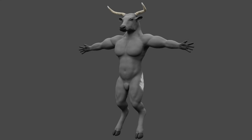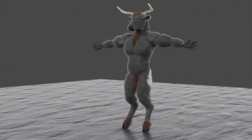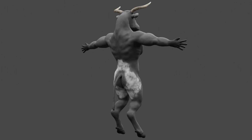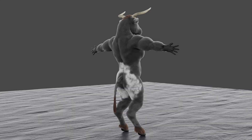Hi YouTube! In this video, I'm going to show you how I made my Minotaur character entirely in Blender. To do this, I started with the base mesh, modeling, and hair particles, and then finally how I rigged and posed the character to get some final renders.